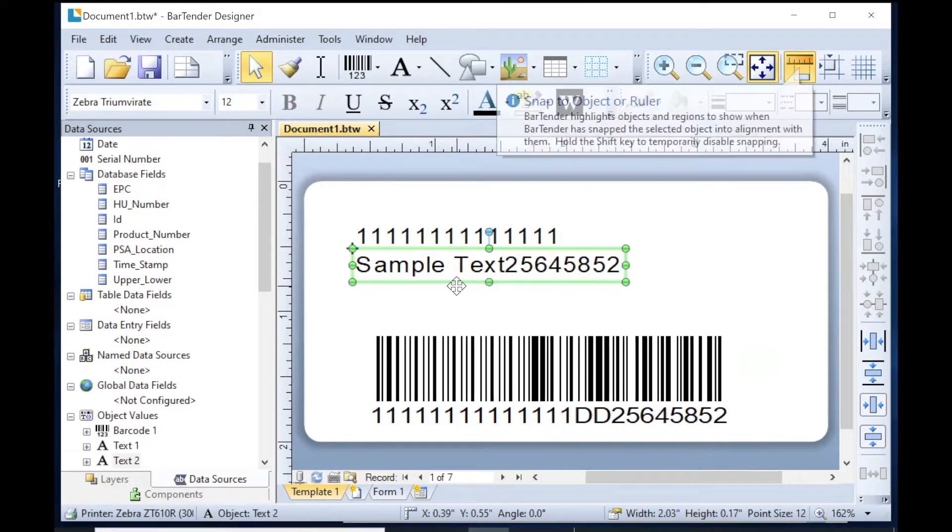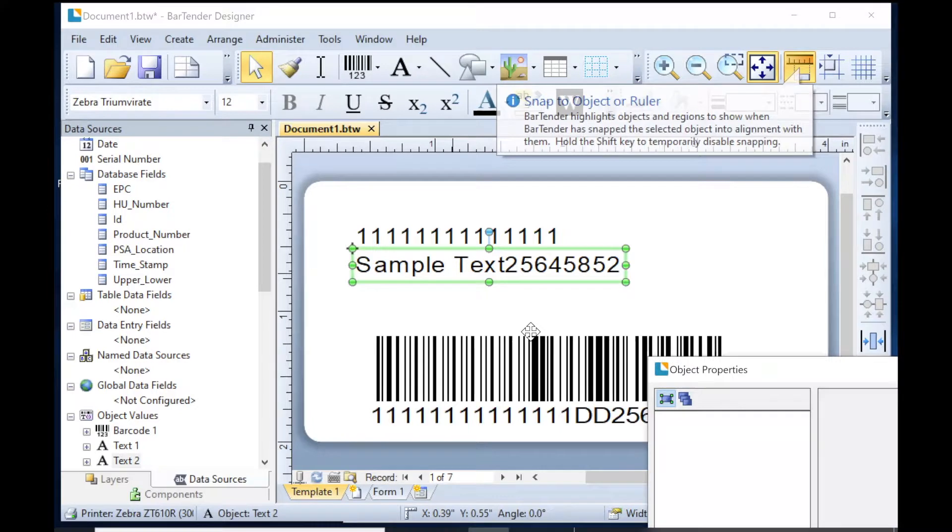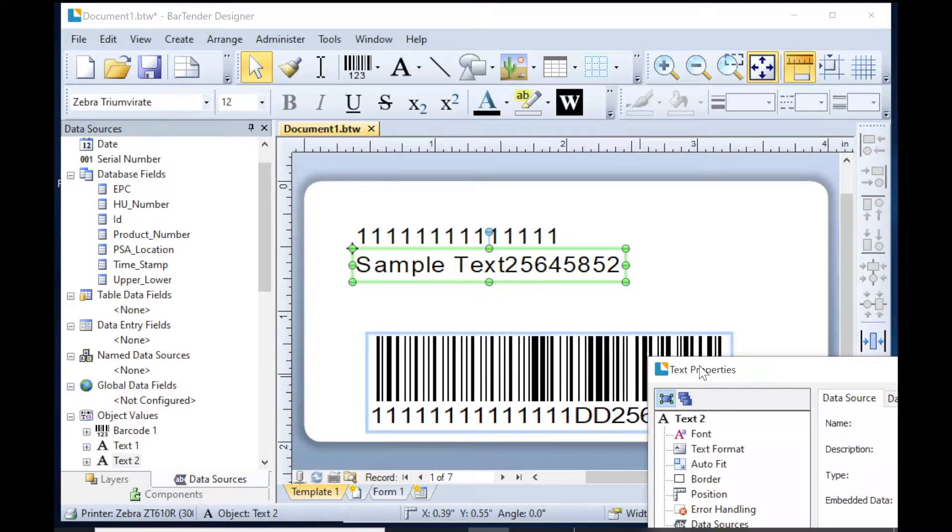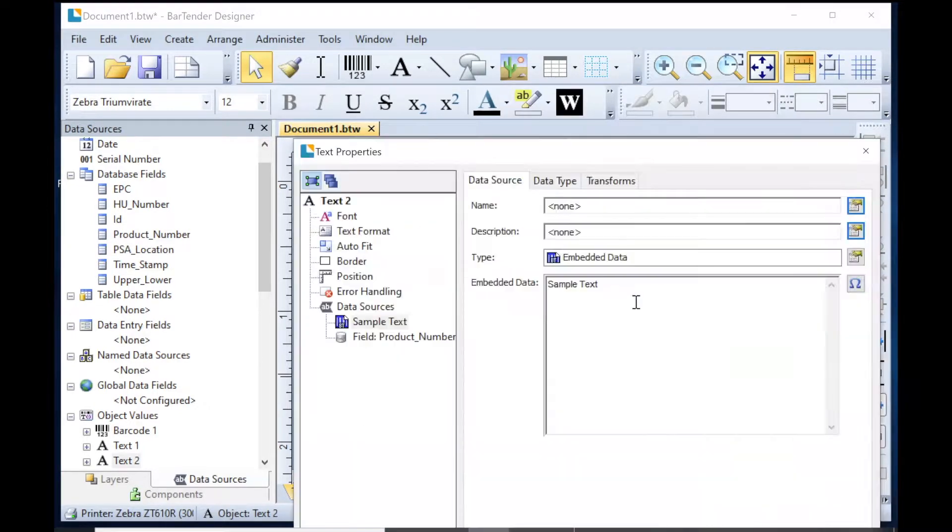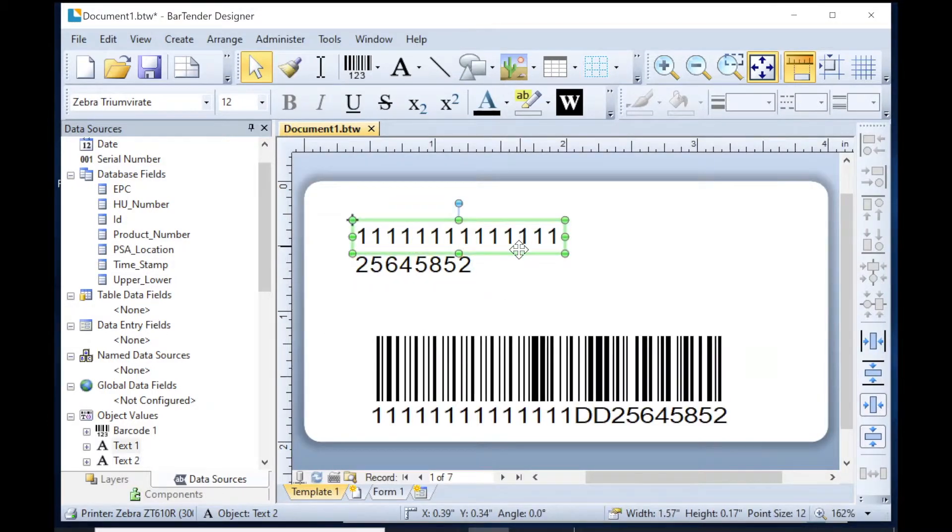I'm just going to make a couple changes real quick. Look at that. Good. All right.